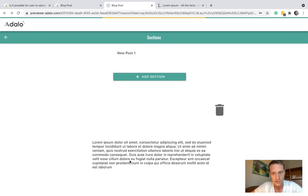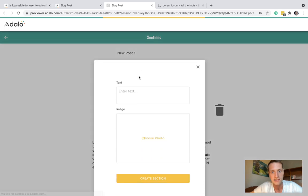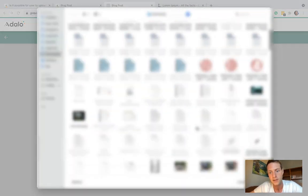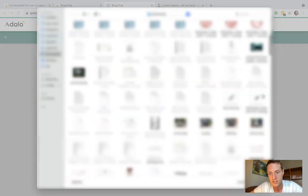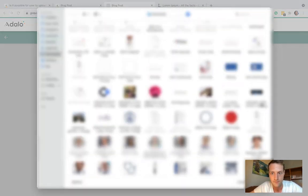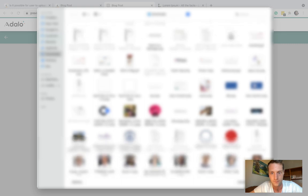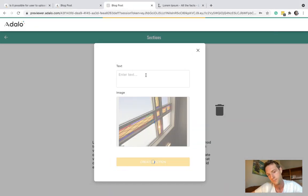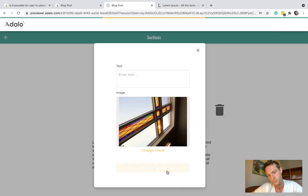Let's add another section. And this time let's do it as an image. Create section. And that is appearing below.